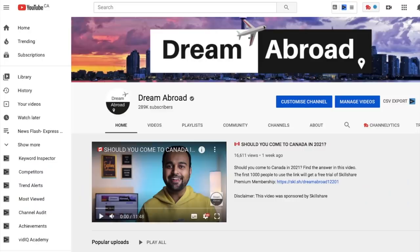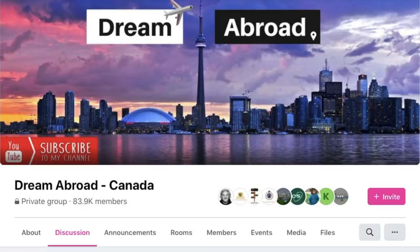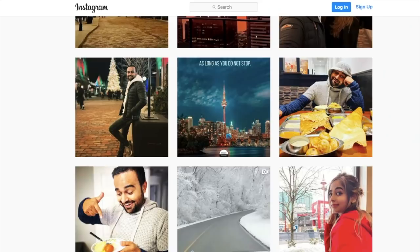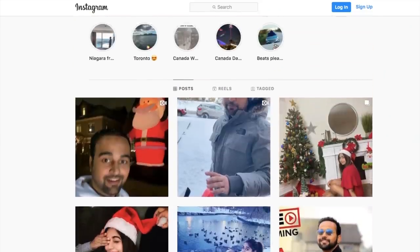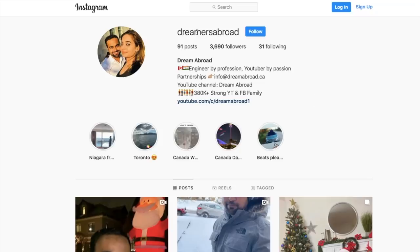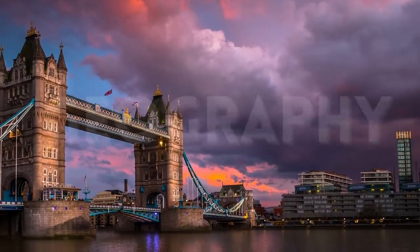I'm Shitanshu from Dream Abroad and I regularly upload useful videos like these, so if you haven't subscribed to this channel yet, please consider subscribing. Also, if you want to immigrate to Canada and have any queries, you can come over to the Dream Abroad Canada Facebook group — there are around 84,000 people helping each other. You can also follow me on Instagram at Dreamers Abroad.